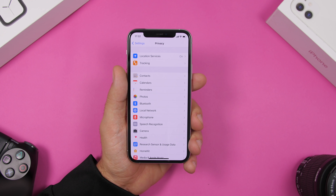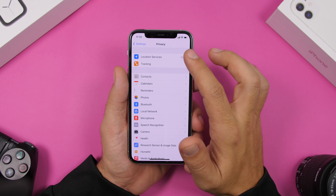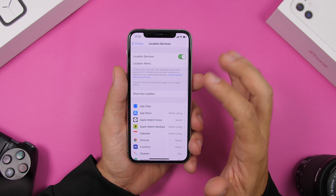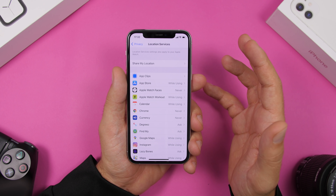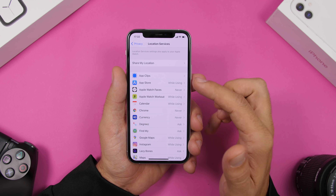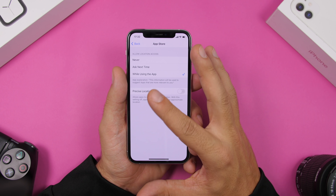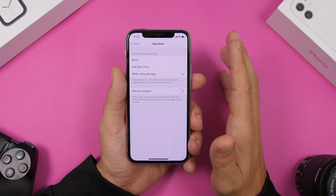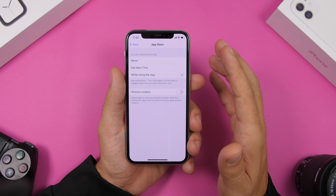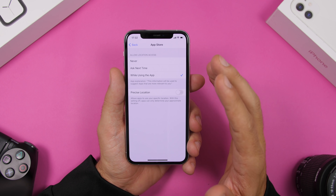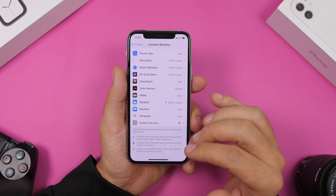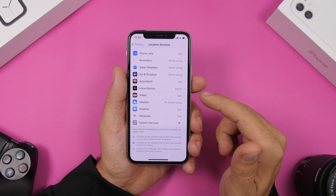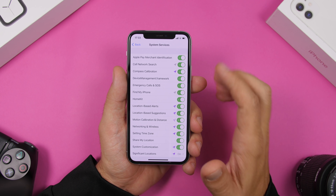Very important for battery life — if not the most important thing — are Location Services. If you go to Location Services you will find a list of all the apps that have access or don't have access to your location. Make sure you manage these the right way and disable Location Services for apps that you don't need it enabled for, because Location Services will consume a ton of battery on your iPhone.